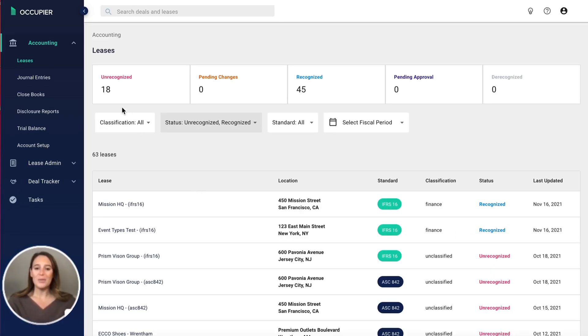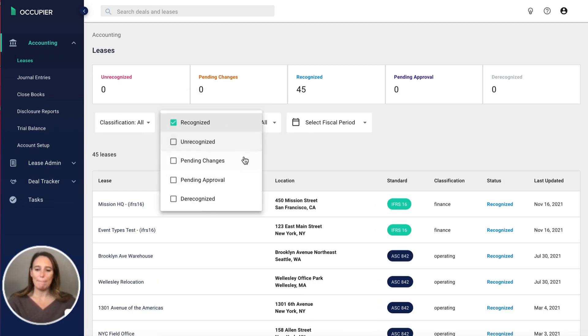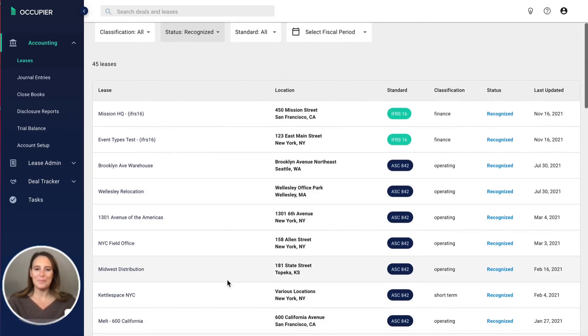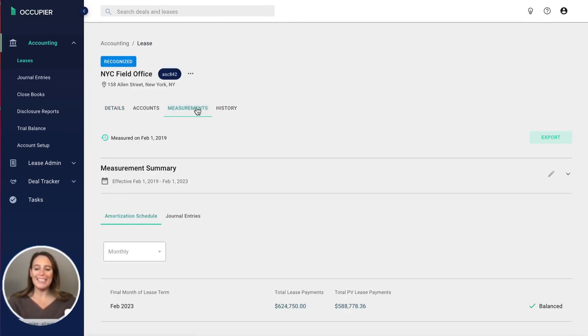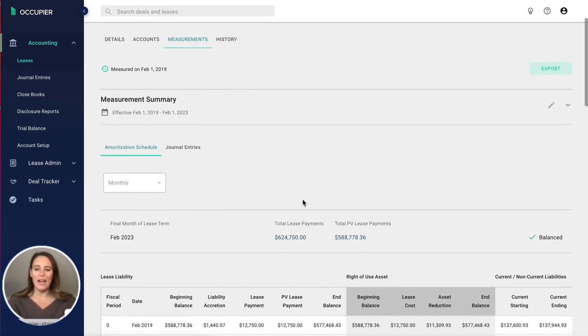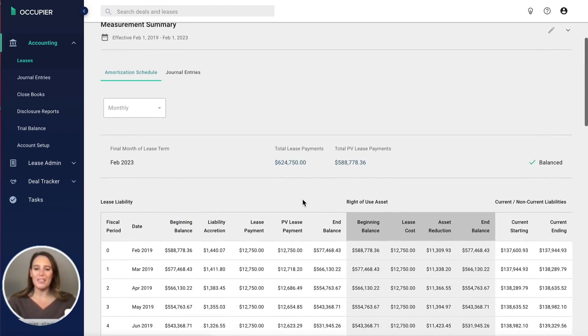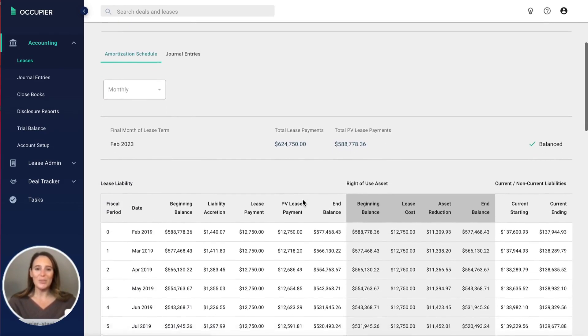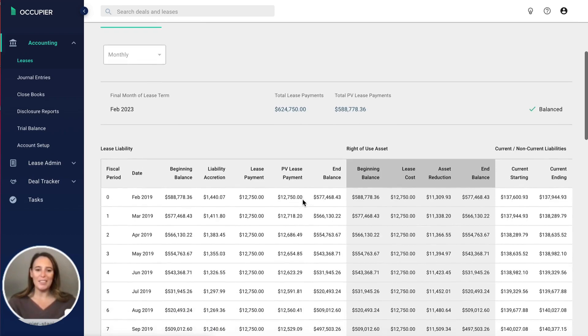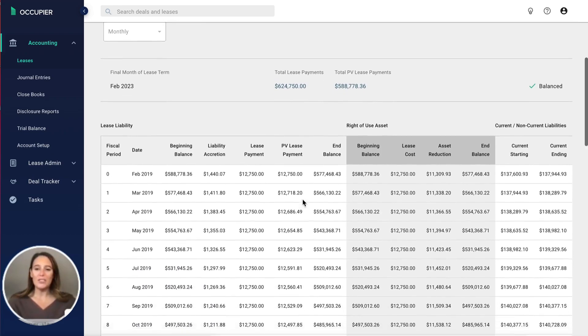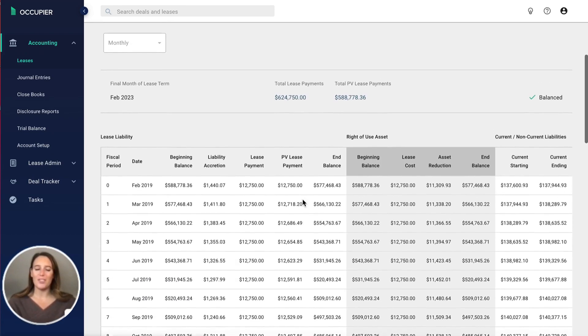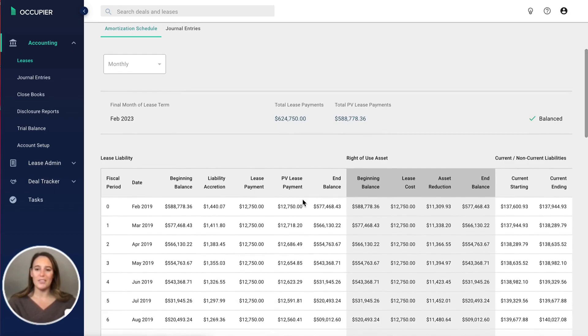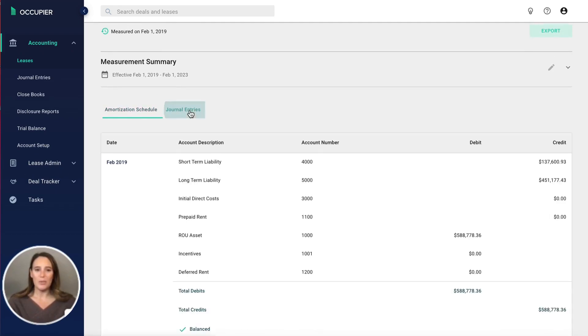Now to see what the other side looks like. If I go to the measurements tab, I can now see the amortization schedule. On the left is the lease liability, on the right is the right of use asset. You can also see the journal entries for this particular lease—day one and subsequent journal entries.